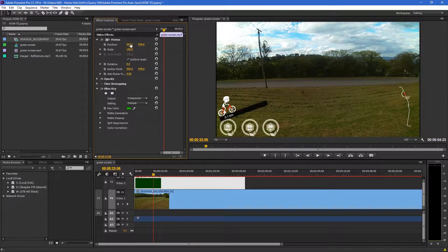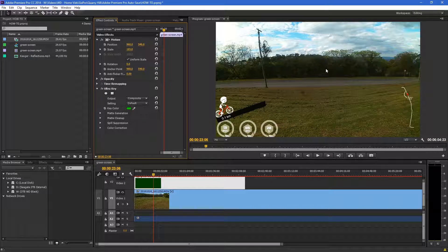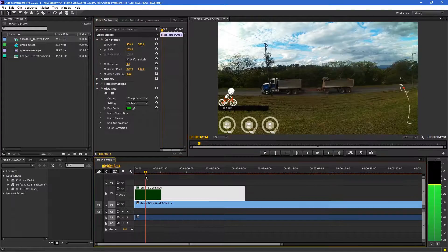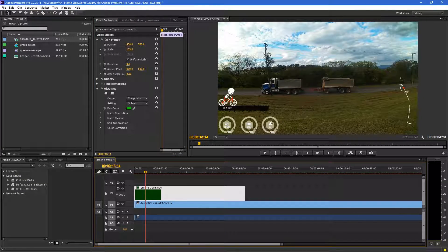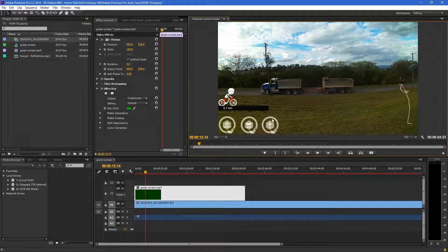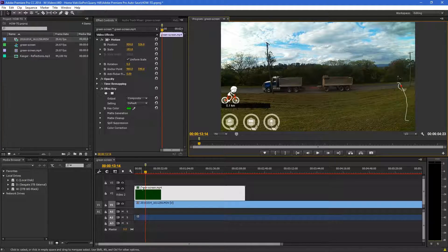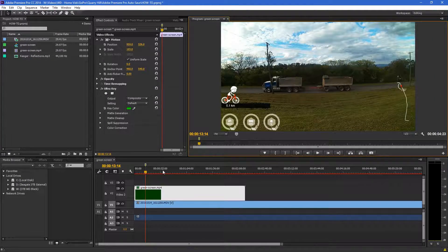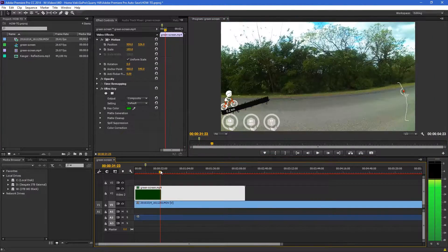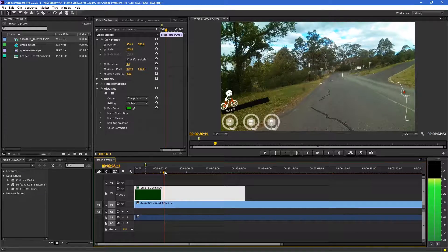You'll notice there's a black bar — I'm assuming I haven't set my resolutions right on the original. You just need to expand the scale a little bit to get rid of that black area. Now what I need to do is synchronize where those metrics lie on the video.